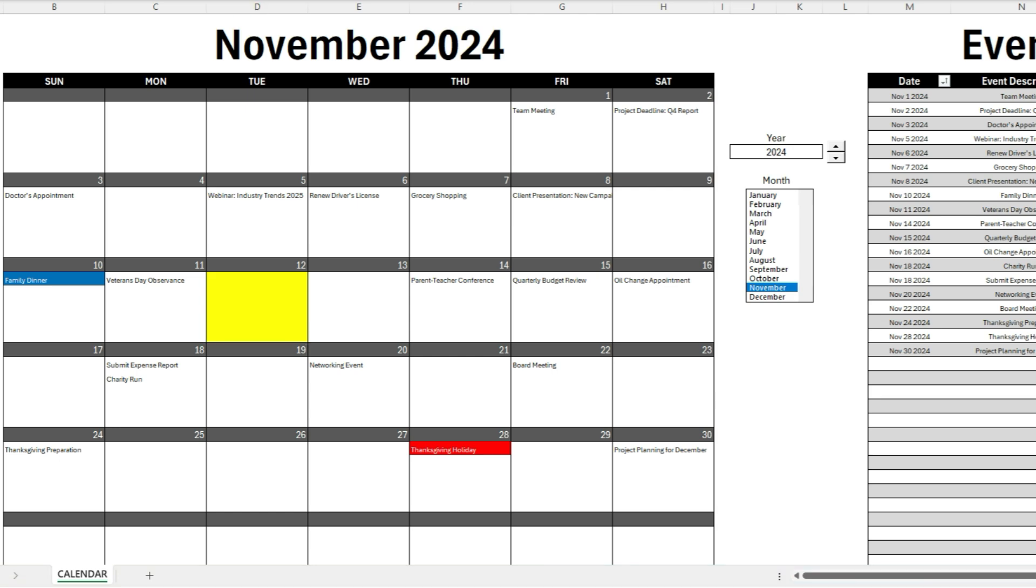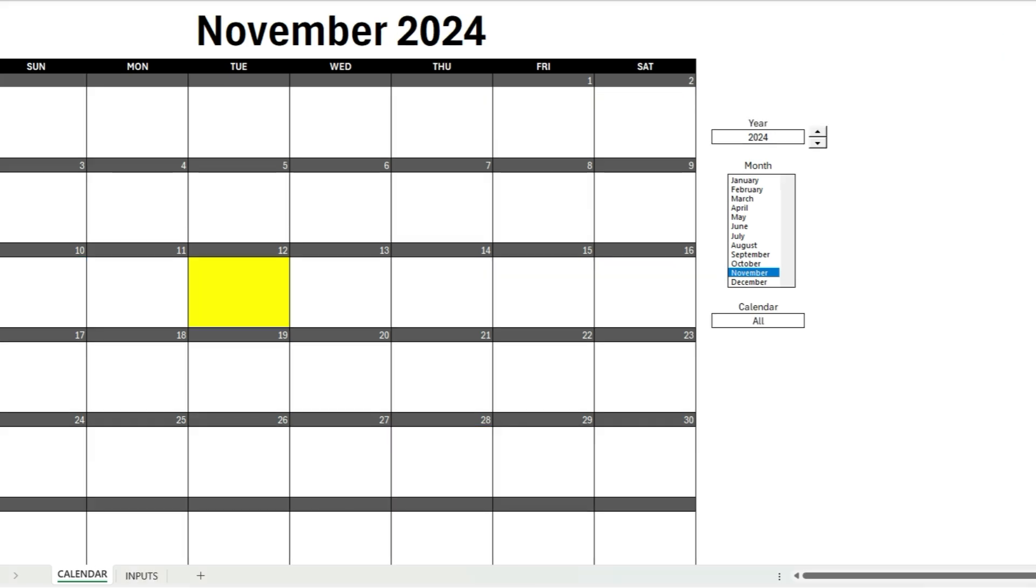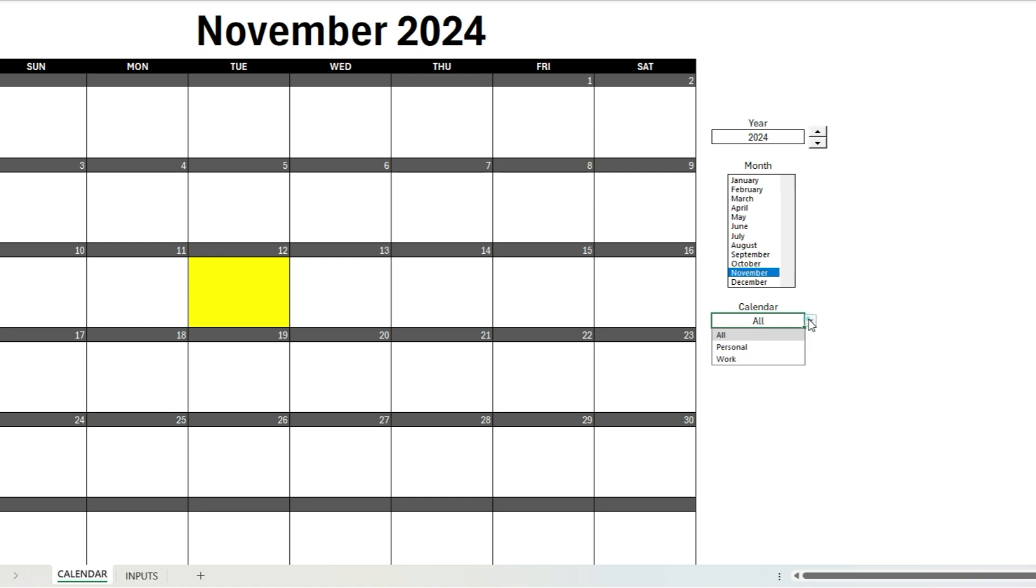Now I'll also show you the premium version of this template which contains macros. It's a similar setup as the other one. As you can see, the main difference is I've got the inputs on a separate tab. I've also got a section where you can specify the calendar. So on the other version I just had one calendar, but you can set up multiple. For example, if you've got one for personal, for work, for other reasons, you can set that up so you can manage different types of calendars.